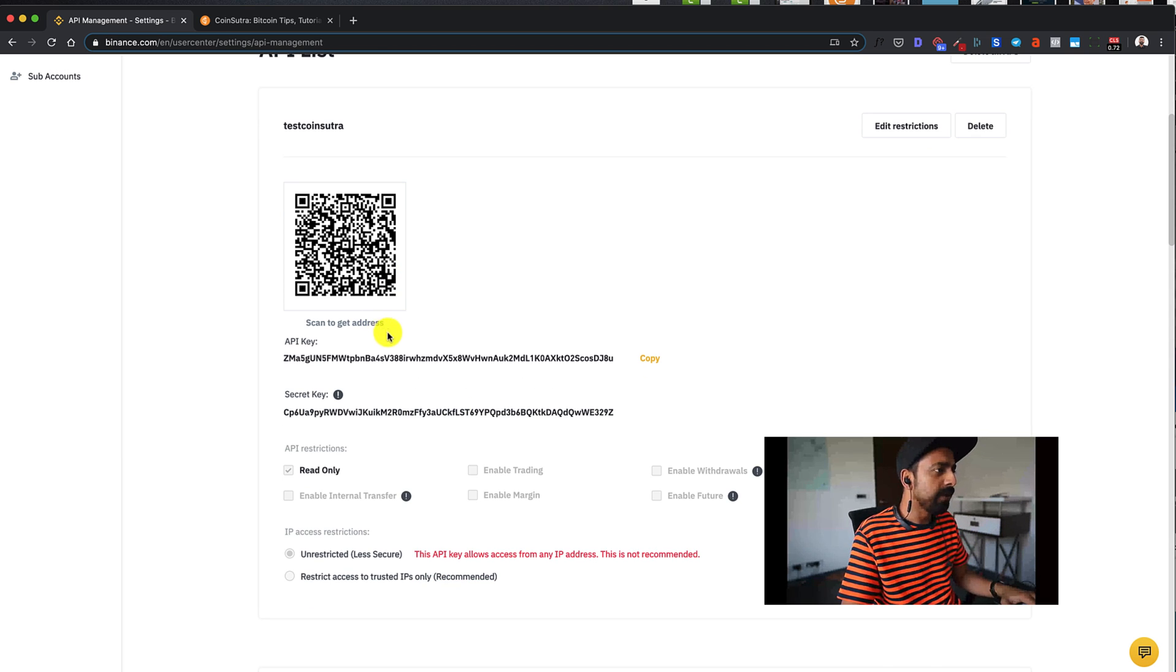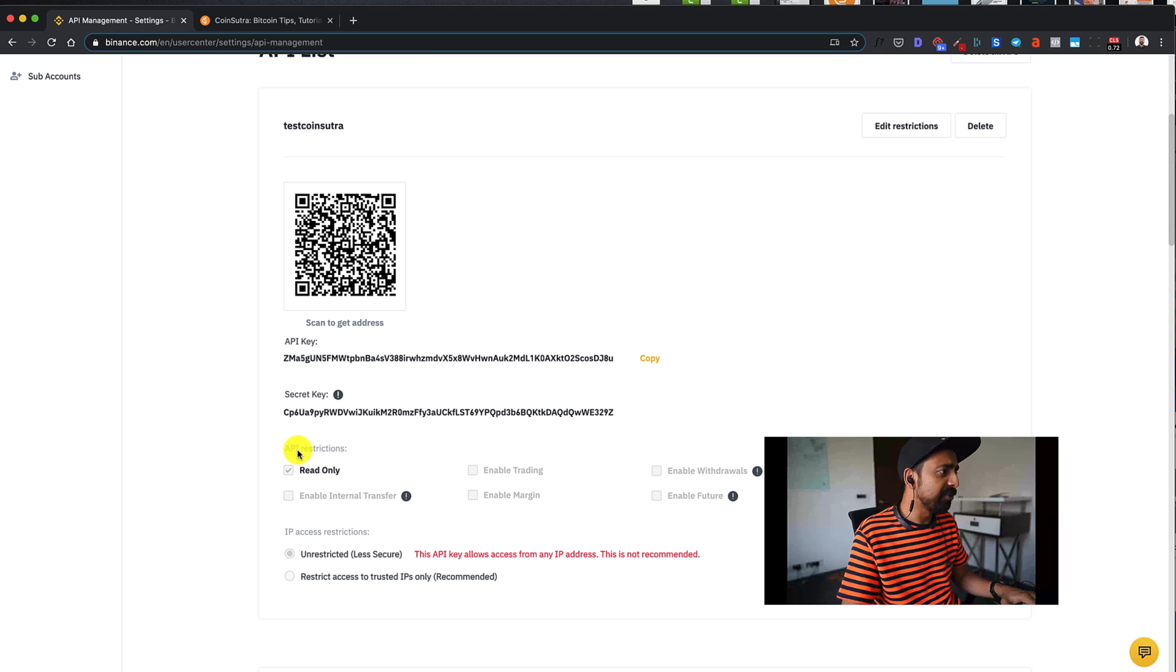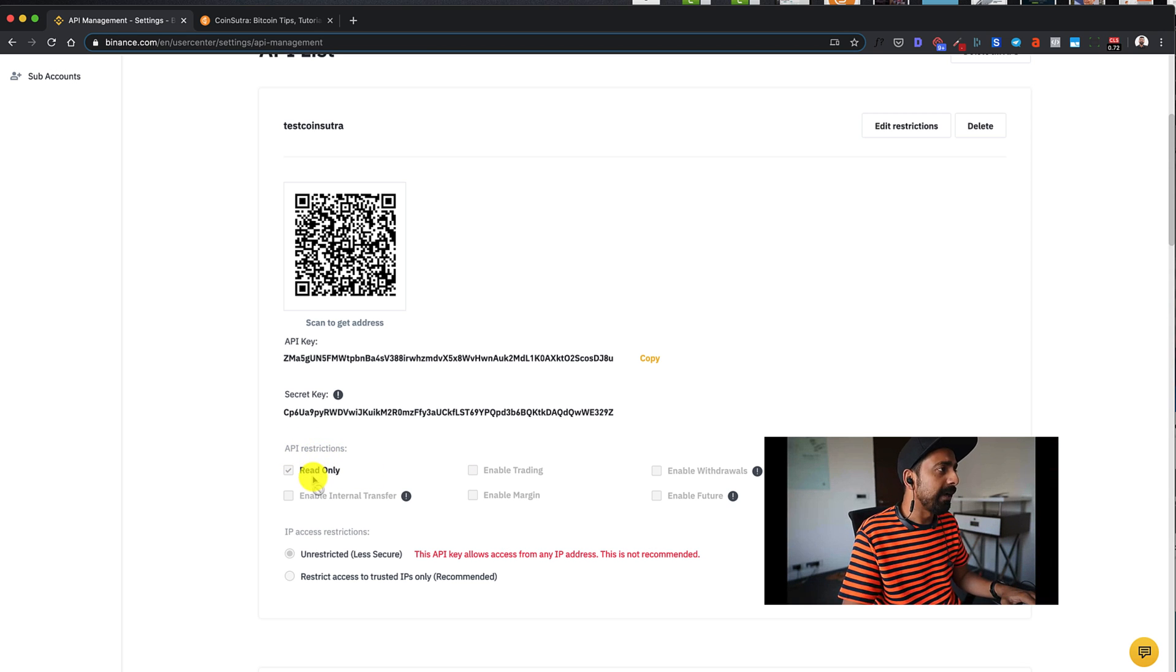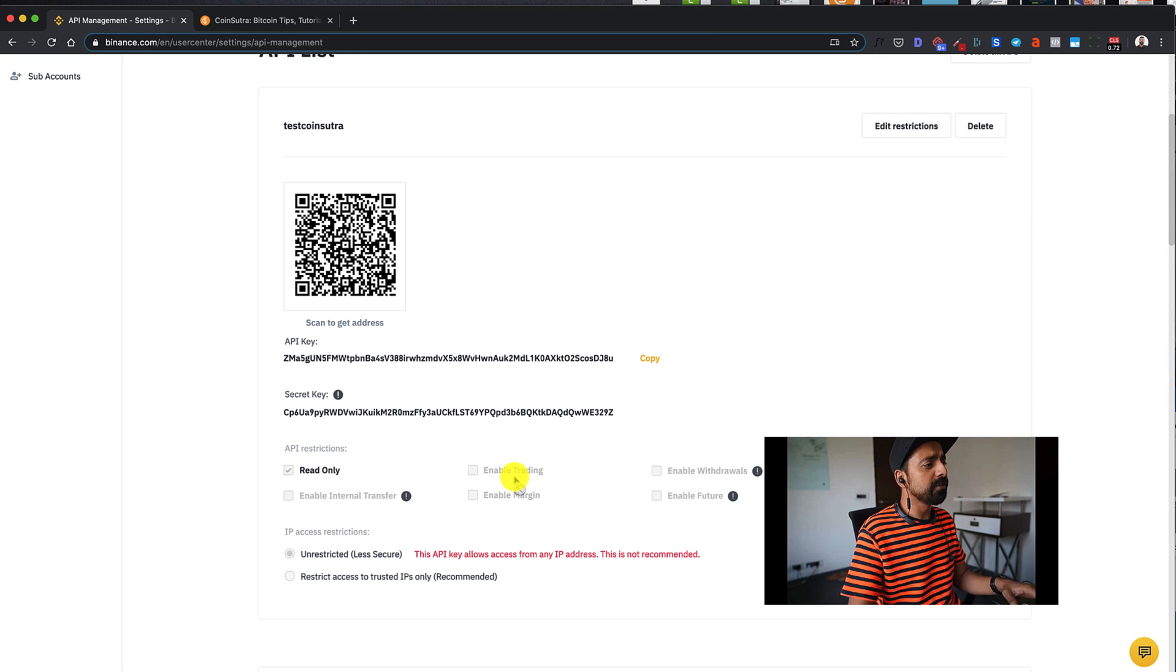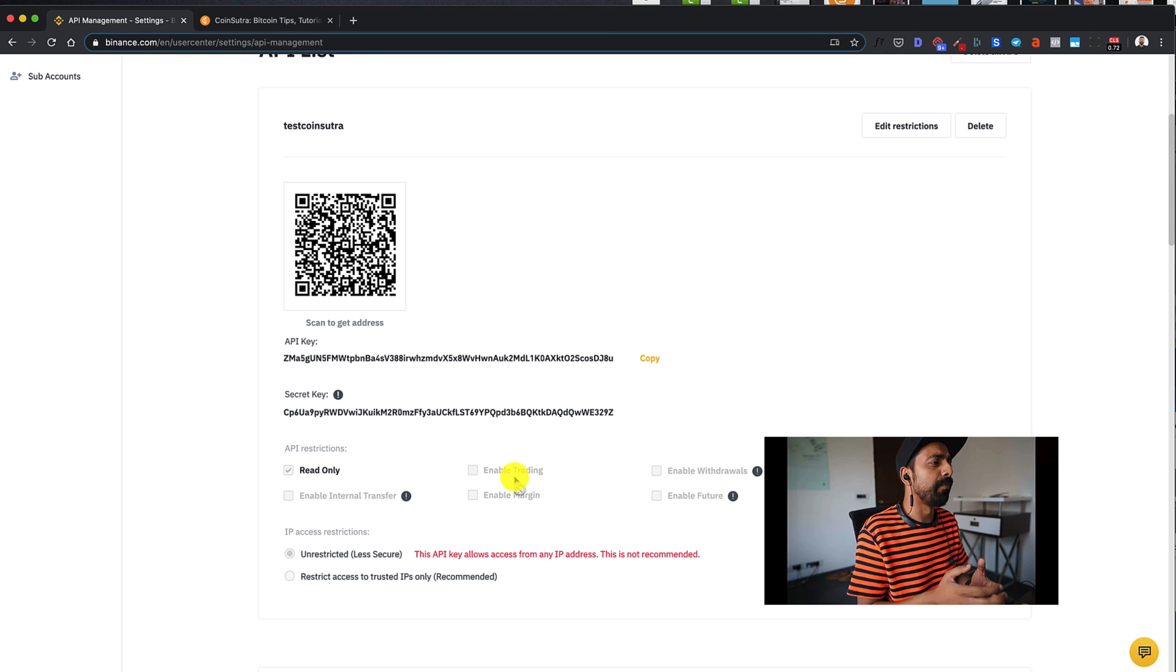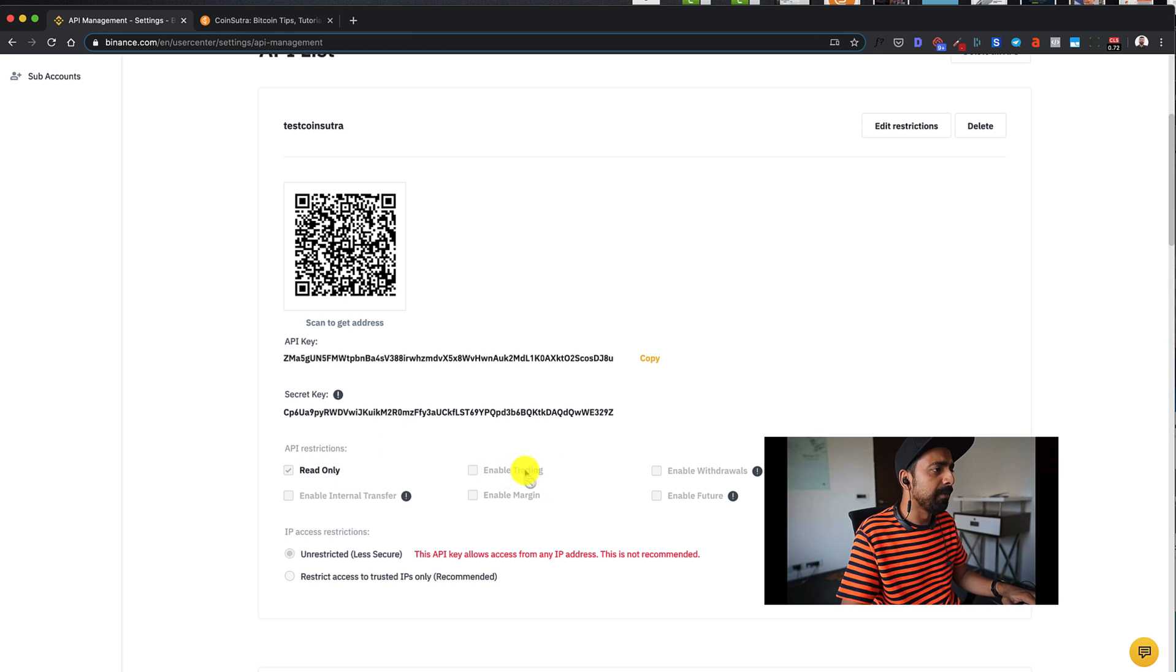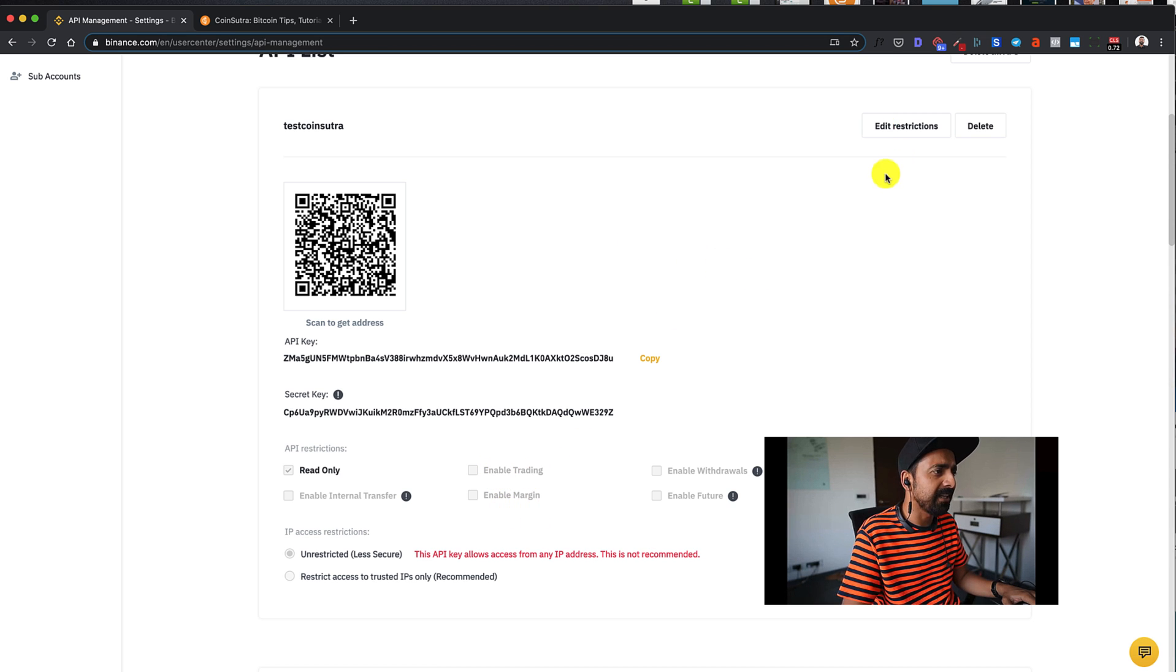Now, here is a few things that you need to know. The API restriction is the most important part of all. So right now this API key is only read only. Now, if you're using a crypto trading bot, you want to enable trading features. To do that, we need to click on edit restriction and enable that.